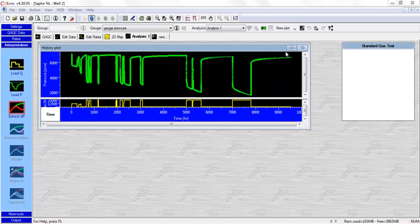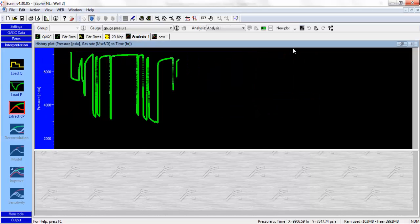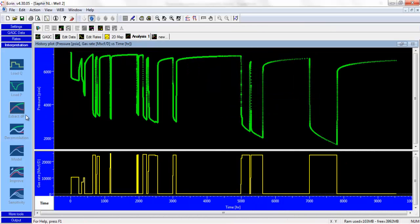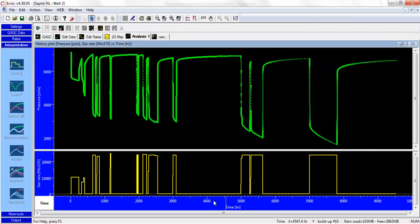Right, so now we've got Saphir open, and we can see the history plot. Let me maximize this.